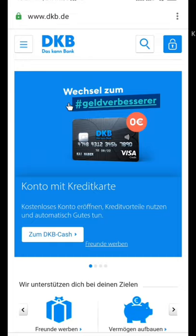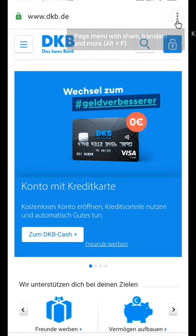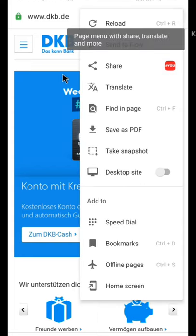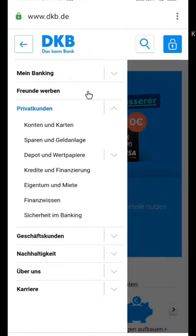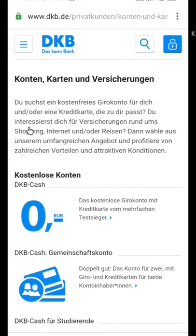The website is completely in German, so we need to translate it into English. Using the browser's translation option, translate the page to English. Then tap on the menu bar and click on the Accounts and Cards option.